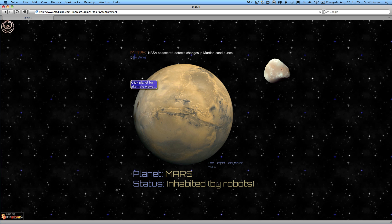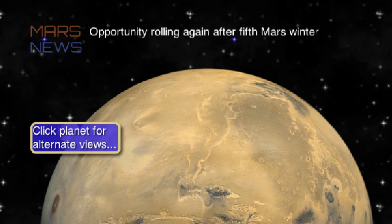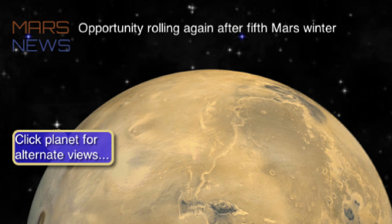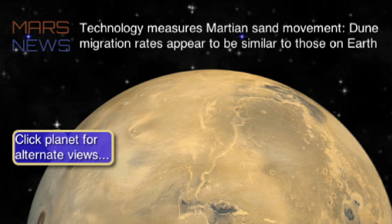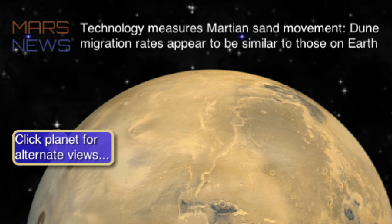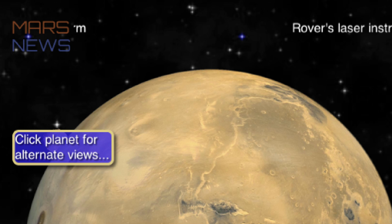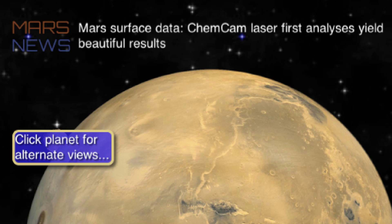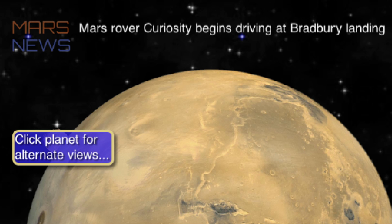The Mars slide here has got a lot of SiteGrinder features going on. First of all, notice this live news feed that is scrolling along above the planet. That is created using what we call a panel sheet in SiteGrinder. Panel sheets can actually get their content from RSS feeds and Atom feeds over the internet. So this is actually a live Mars news feed from a space news site.